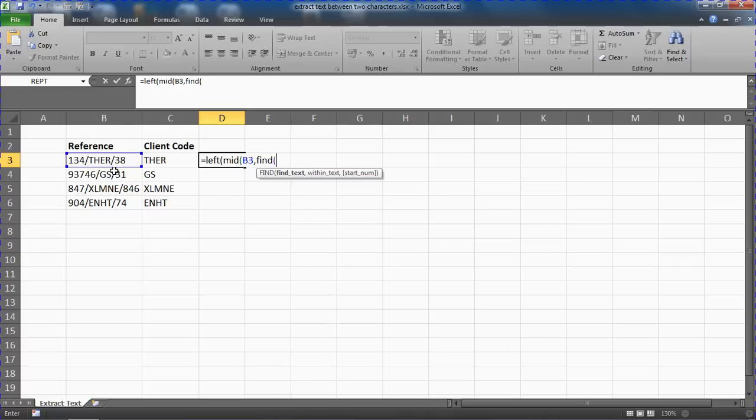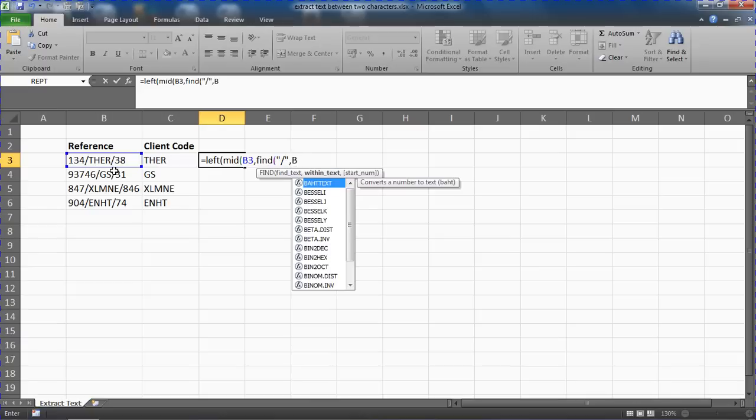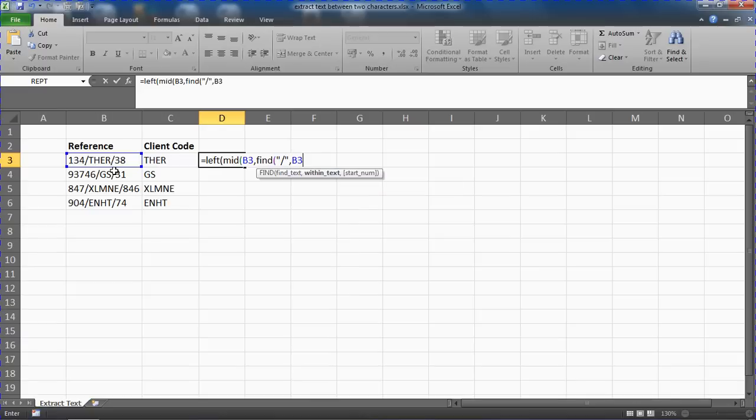And we're going to use the find function to find everything after that first character. So we'll ask it to look for a forward slash, speech marks there to indicate a literal piece of text.